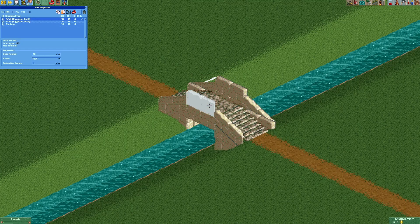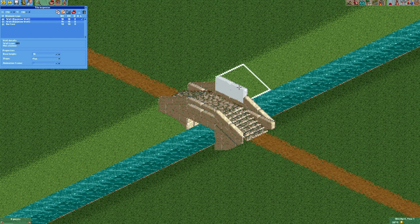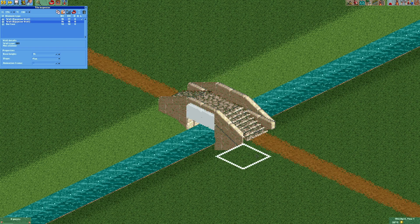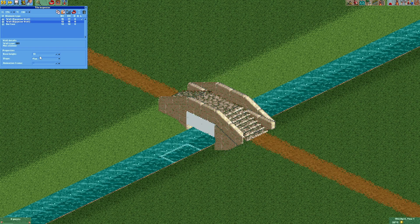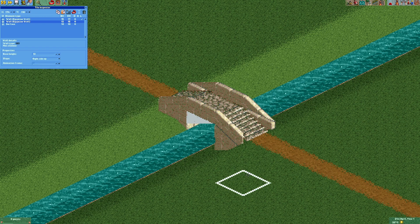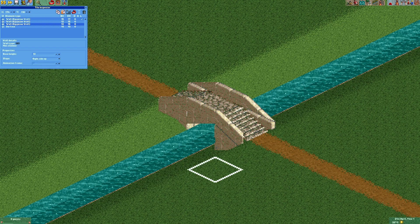We also gotta lower this piece right here and this piece right here by one height unit. Now we're gonna lower this wall by one height unit and make it sloped. We can now copy and paste that and give it a slope to the other side.